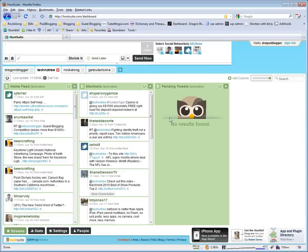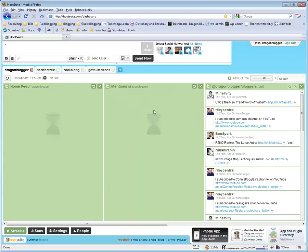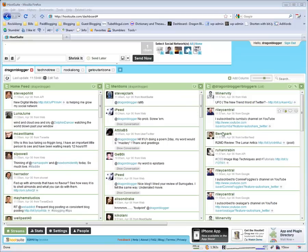You can combine one tab and have multiple columns for each account. Like if I wanted to see DragonBlogger replies here or TechnoTrees here, I could do that as well.